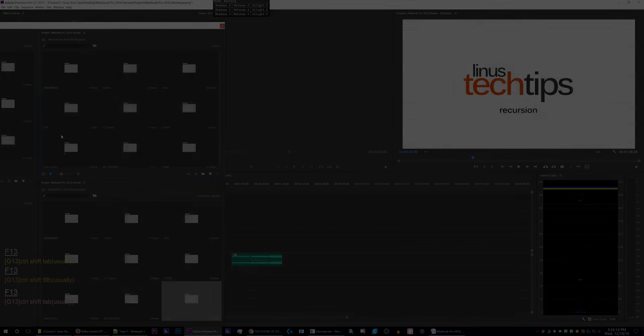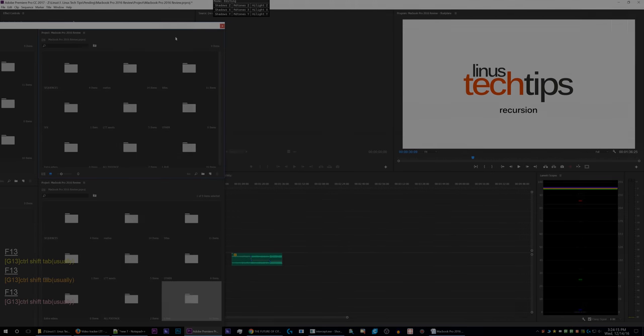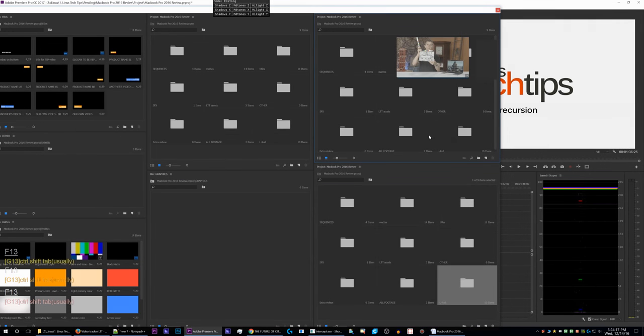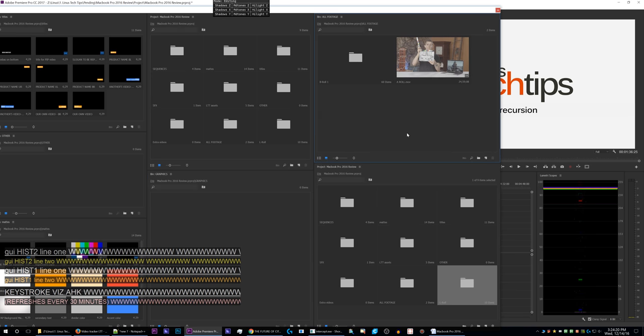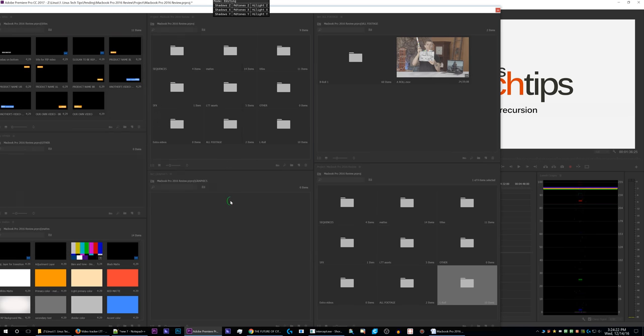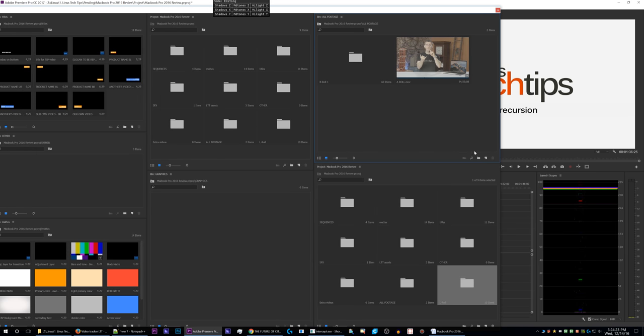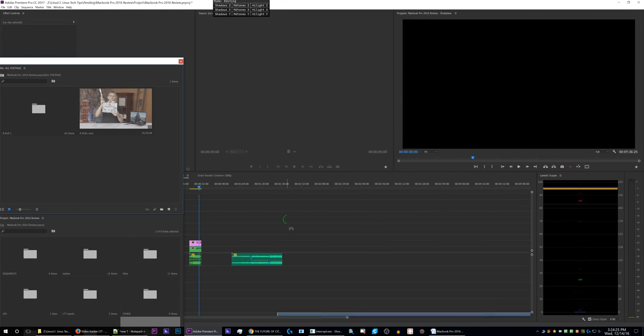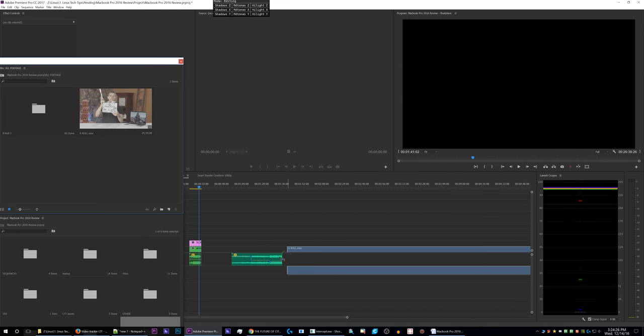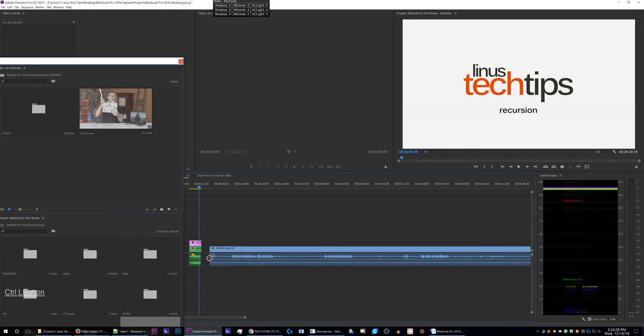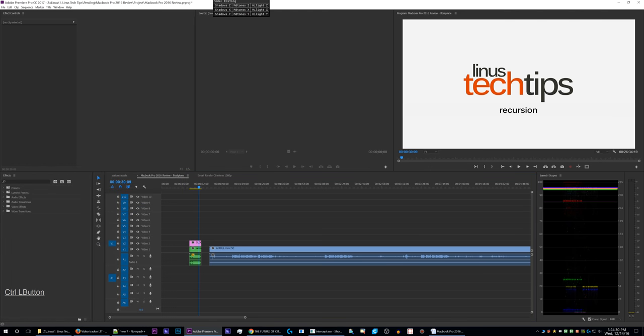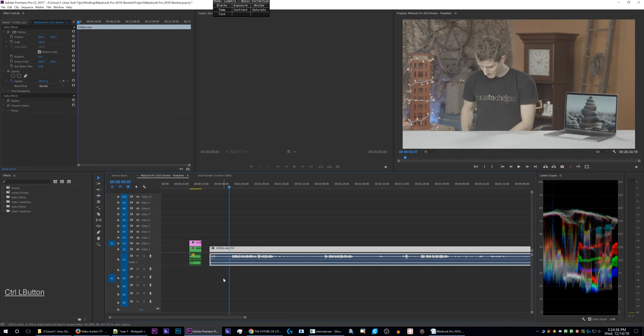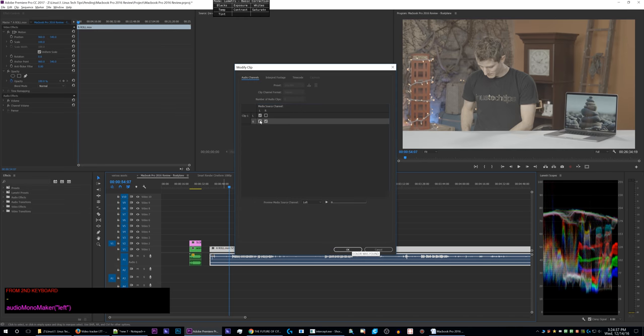What you're about to watch is an excerpt from my upcoming tutorial which will be four hours long. This is one of the chapters out of like 20 or 30. This is me doing the A-roll edit of the MacBook Pro video. You're gonna see a lot of weird AutoHotkey scripts. Those will be explained in the full tutorial later when it's finished.